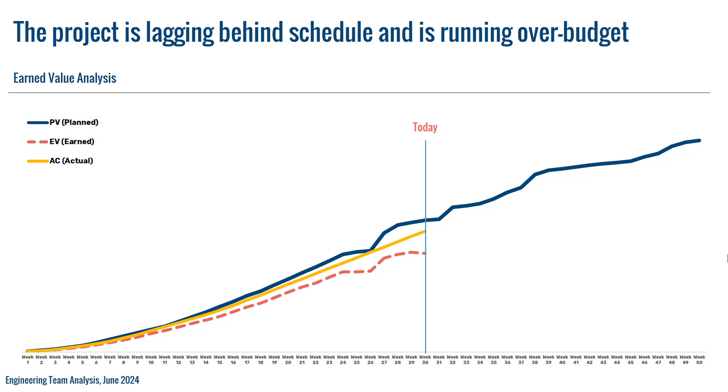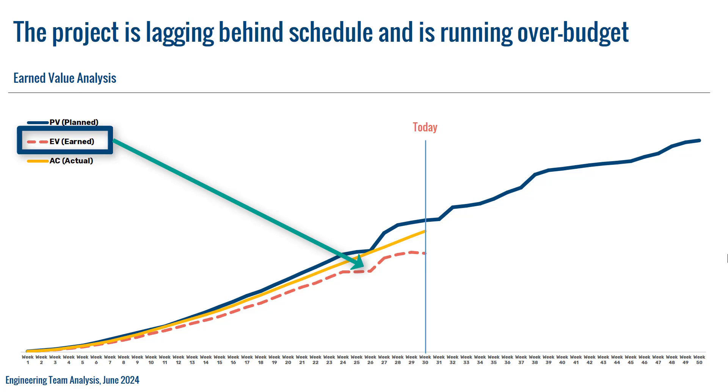Number two: we have Earned Value or EV. It is the value of work actually performed up to a specific point in time, measured in terms of the approved budget assigned to that work. It reflects the amount of work that has been completed compared to the budget.